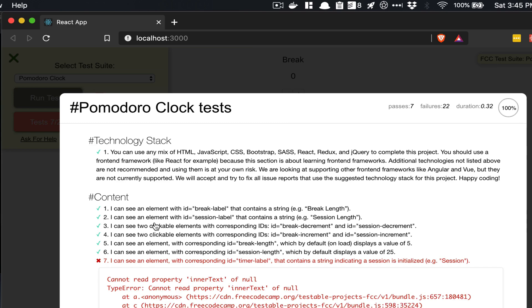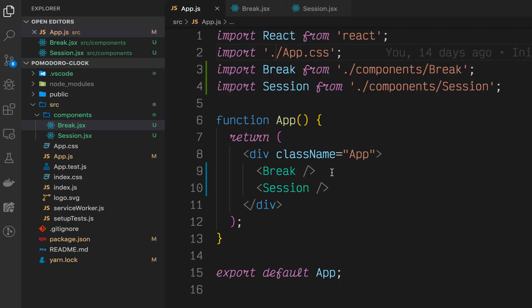Now let's run the FreeCodeCamp test suite to see if we're passing any additional tests. You'll see here that we're passing seven tests now, one, two, three, four, five, and six. We have two clickable elements that decrement, two clickable elements that increment. We have one element with a break length that displays five on load, and we have another element with a session length that displays 25 on load.